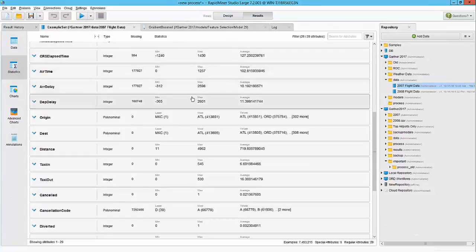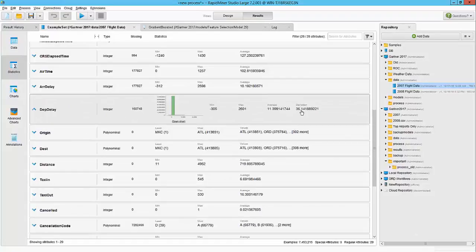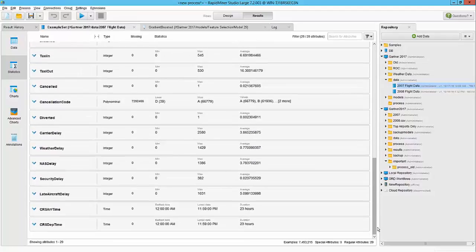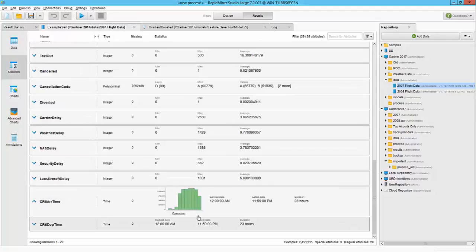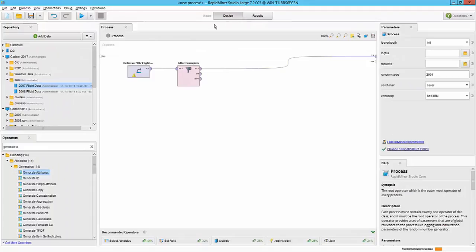We're going to now focus on our goal. For departure delay, I see that the average value is around 11, so we'll consider anything above 15 as a delayed flight. Also, at the same point, you'll notice my arrival and departure time are including minutes, so I probably want to round it up to the hours. So let's go ahead and do that in the design tab.